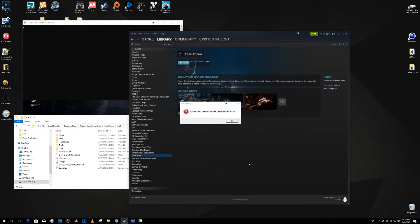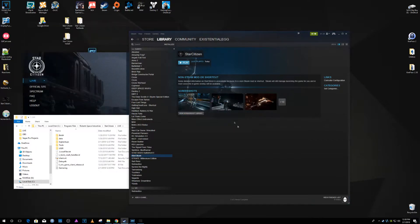So it starts to load up, oh shit, you think it's going to work, and then you get couldn't find user information.